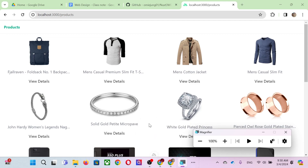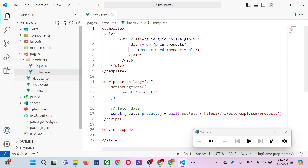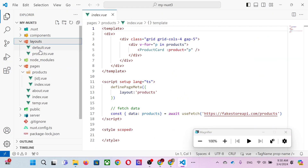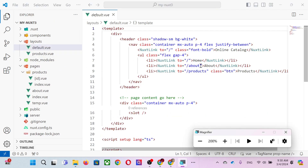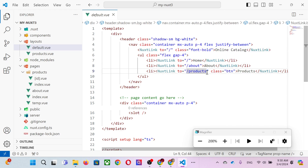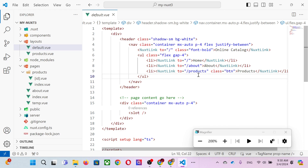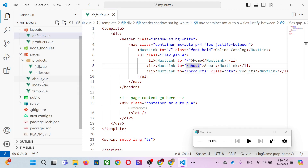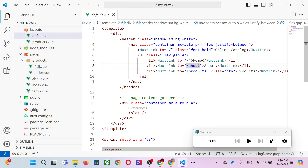In the default layout we have a NuxtLink pointing to this location. The NuxtLink is similar to an HTML href. We say 'select products' — this can come from either 'products.vue' or a subfolder 'product/index.vue'. Similarly, 'about' maps to 'about.vue', while 'product' maps to the subfolder product with 'index.vue' underneath.